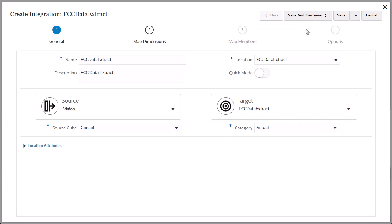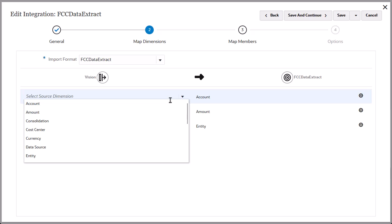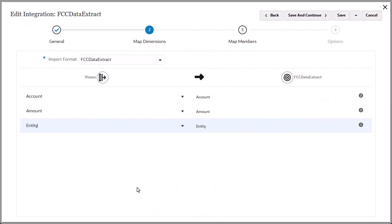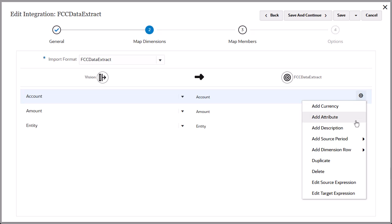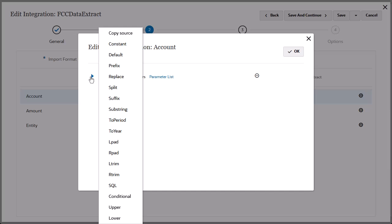Click Save and Continue to navigate to the Map Dimensions page. Map Source Dimensions to Target Dimensions. You can use expressions instead of member mappings to define simple data transformations. For large datasets, using expressions can improve data load performance.